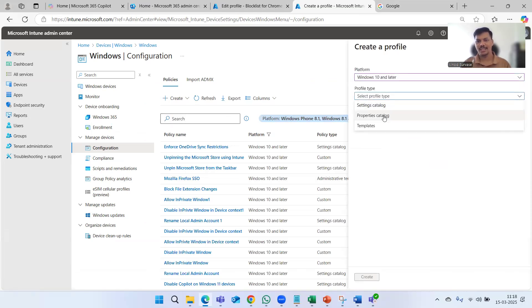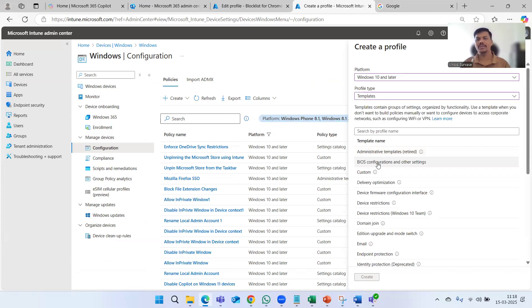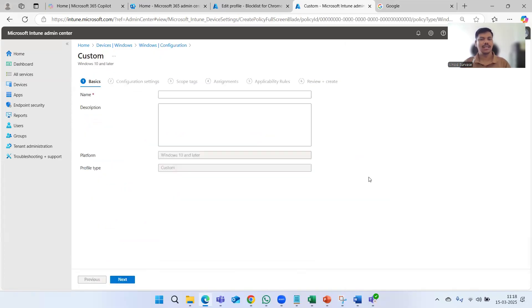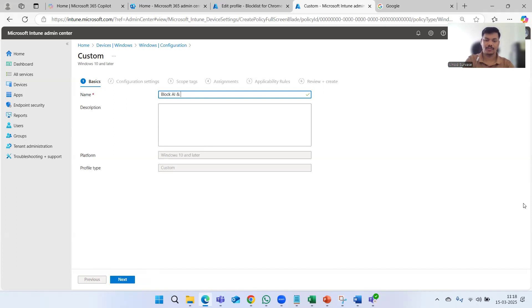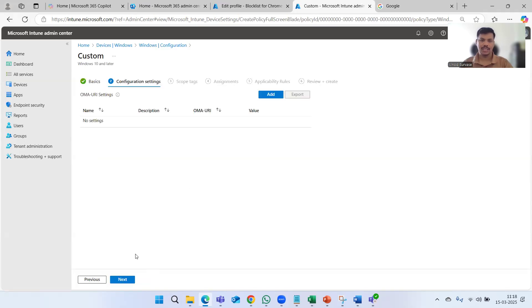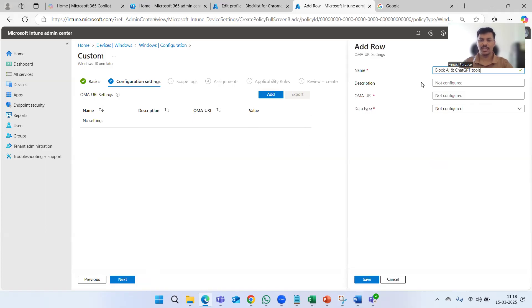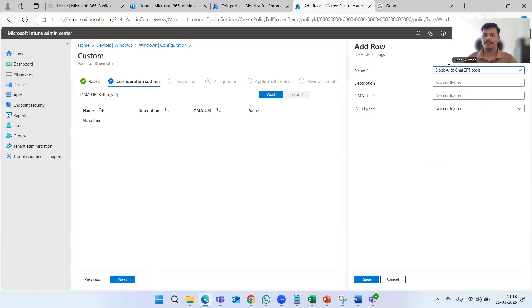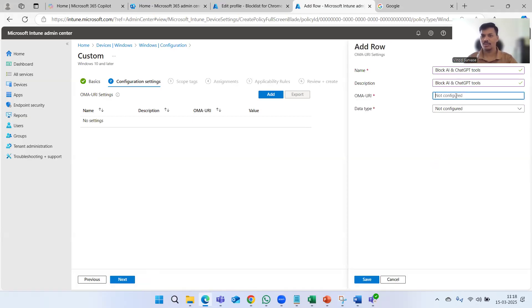Let's go ahead and create the policy. Select the platform Windows 10 and later, then select Templates since this is going to be a custom policy. Give it a name — let's say 'Block AI and GPT Tools' — you can give any name that is convenient and easy to understand. Click Next. From here we need to add the OMA-URI.